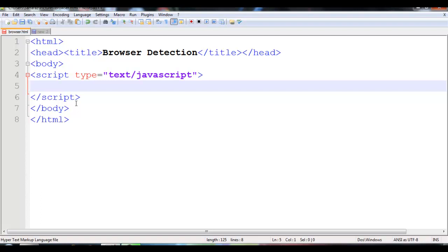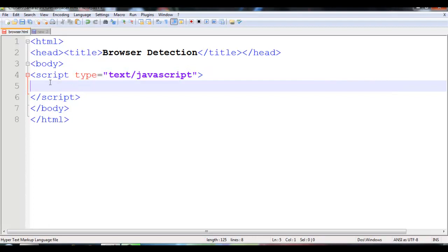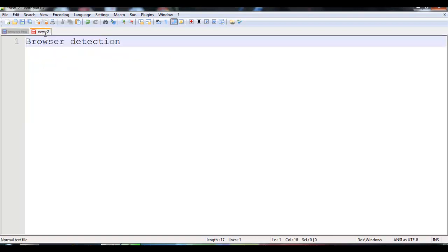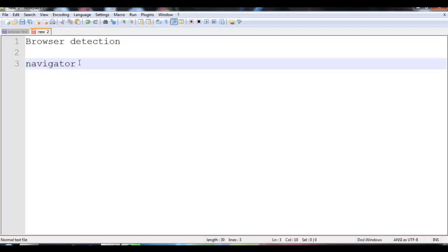I have a basic HTML structure over here and I have just written down the script type for JavaScript, and the script is closed. First of all, there is an object called navigator, which is used to detect the browser name as well as the browser version. The most important property of this navigator object is appName, which is used to detect the browser.